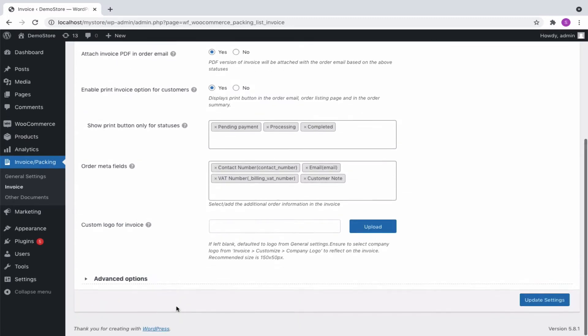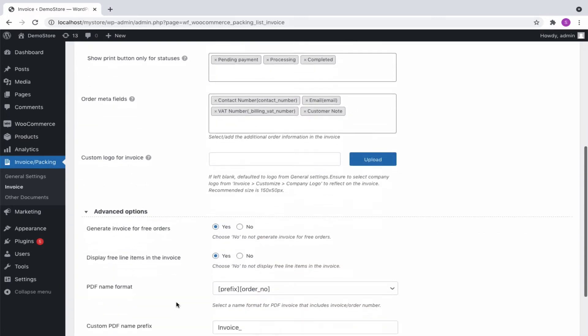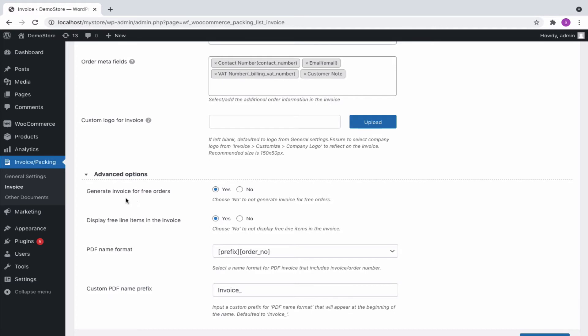Then, from the advanced options you can generate an invoice for free orders and display line items in the invoice. Lastly, select a PDF name format from the options and enter a custom prefix.